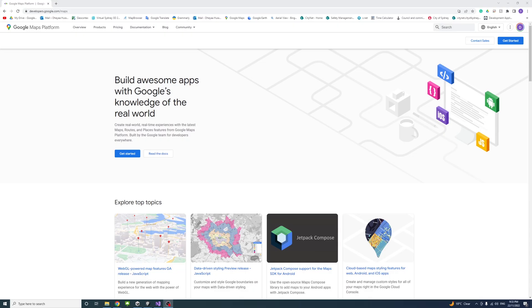To be able to use the Google Map API, you need to have a Google developer account. If you don't have one, you can create one. I'll put the link in the description which will take you to this page.